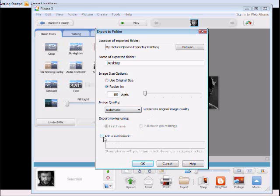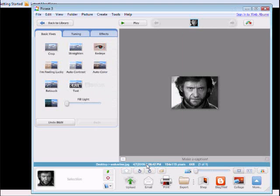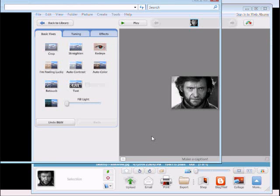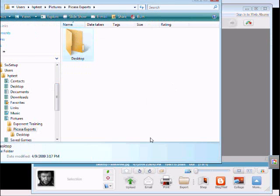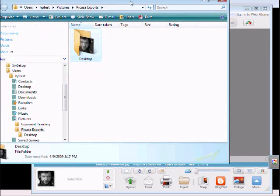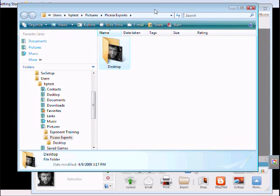If you'd like to add a watermark to it, you can. Again, we are just going to go ahead and save it as is. This now has exported our file to the desktop folder of Picasa exports.